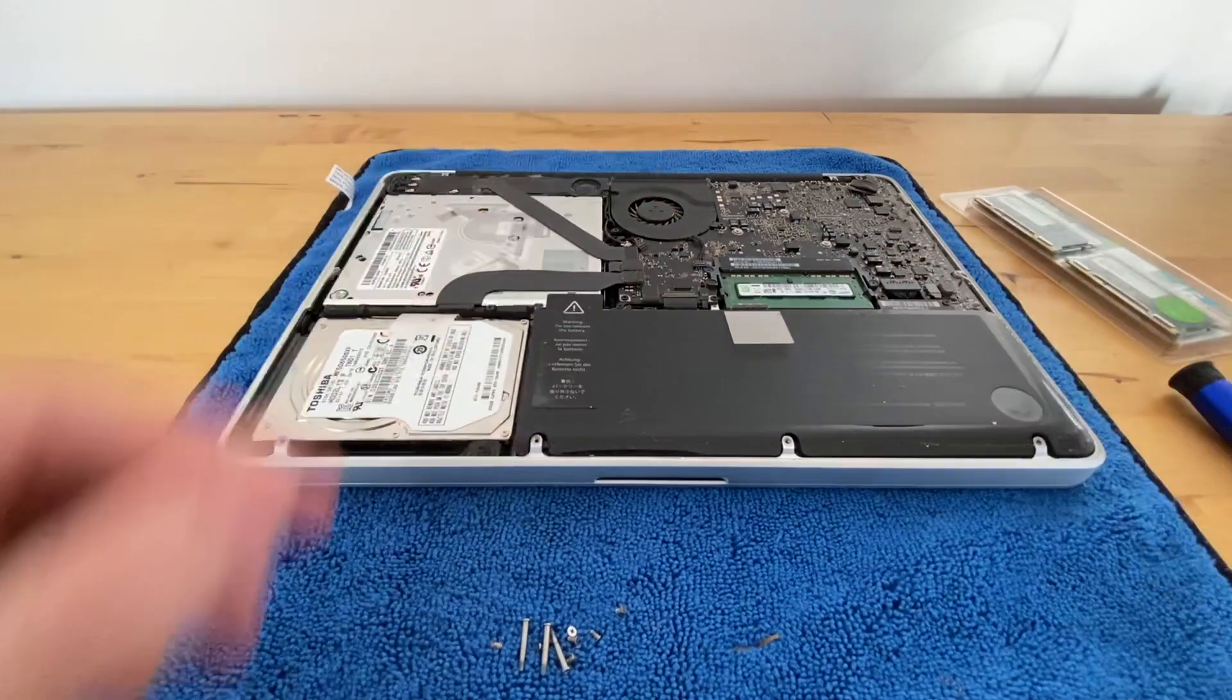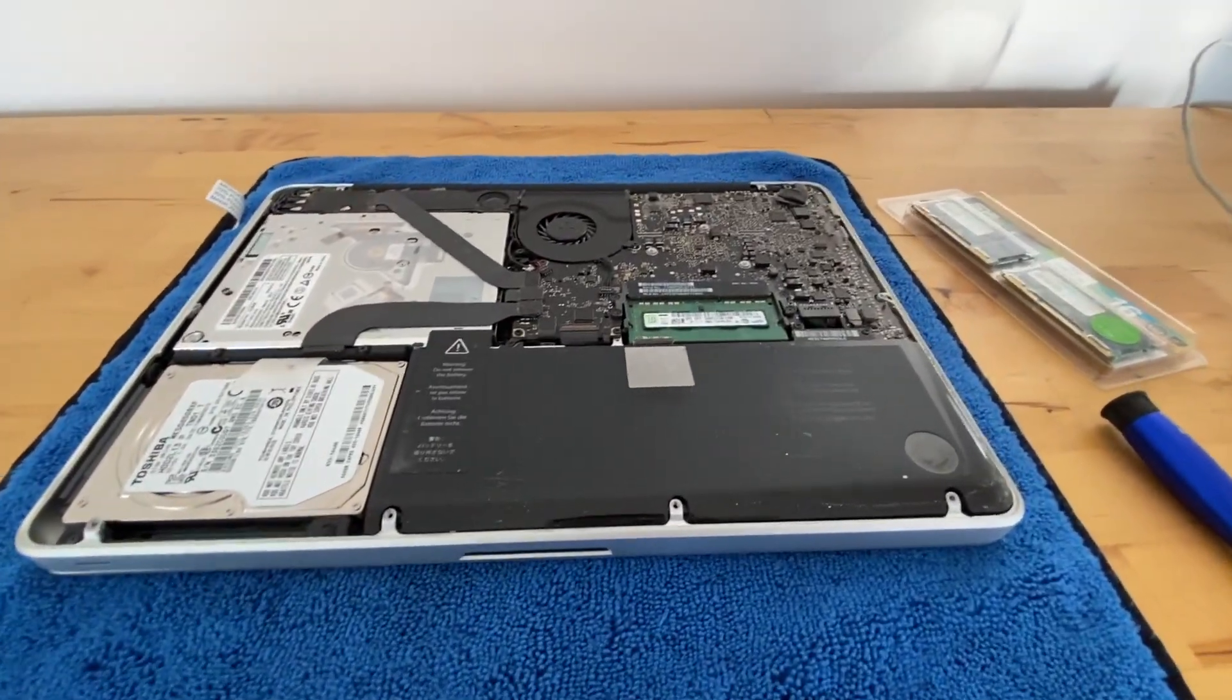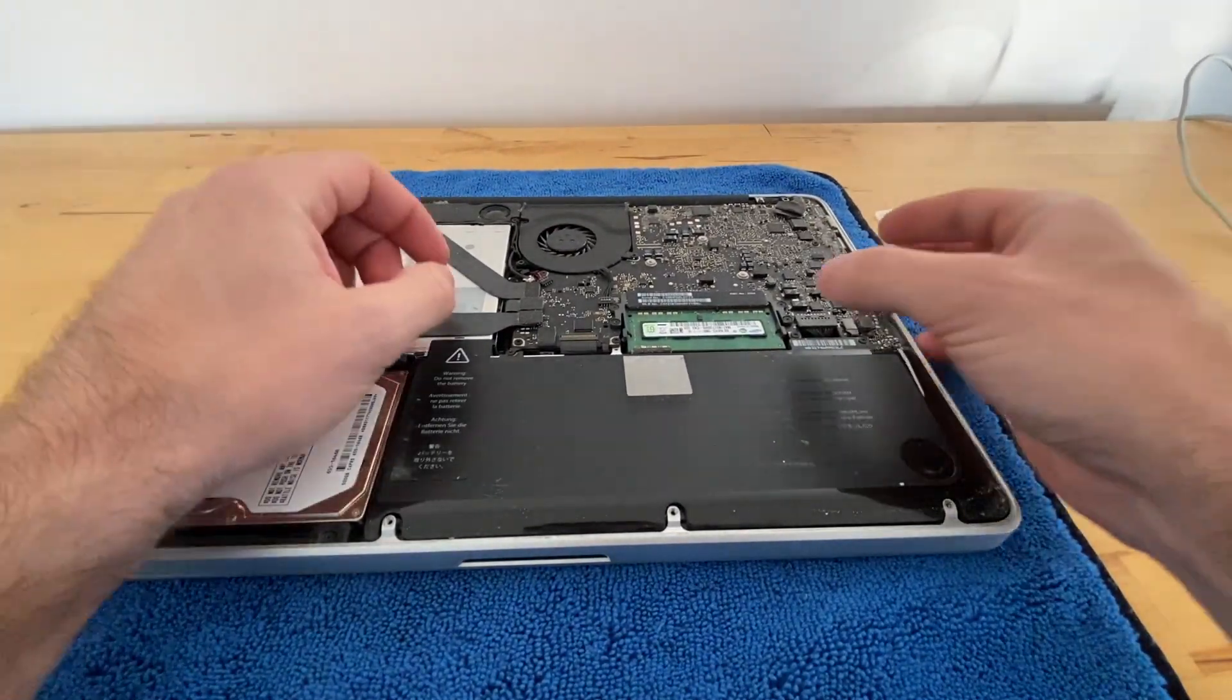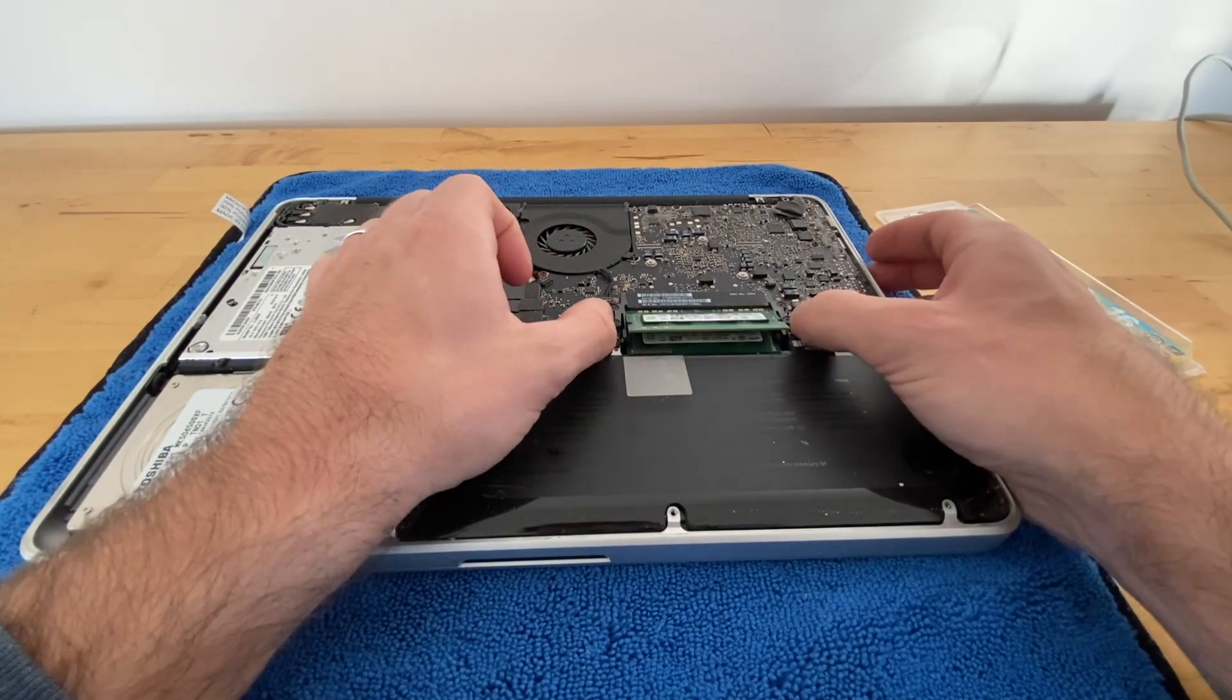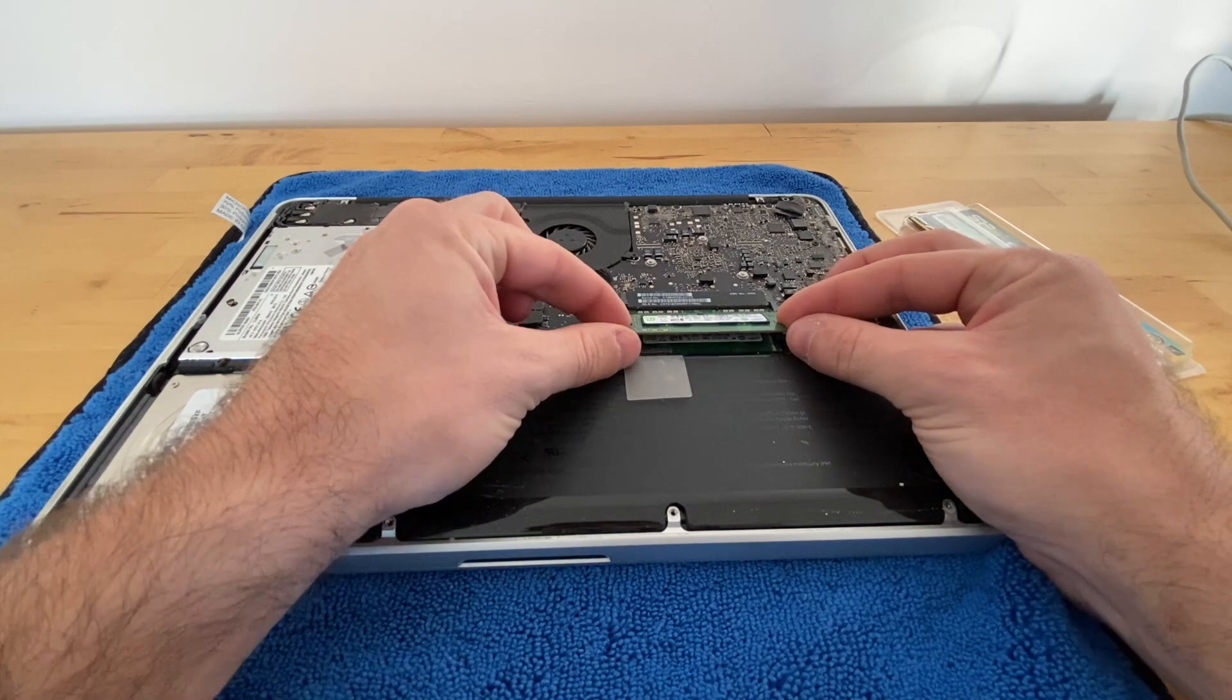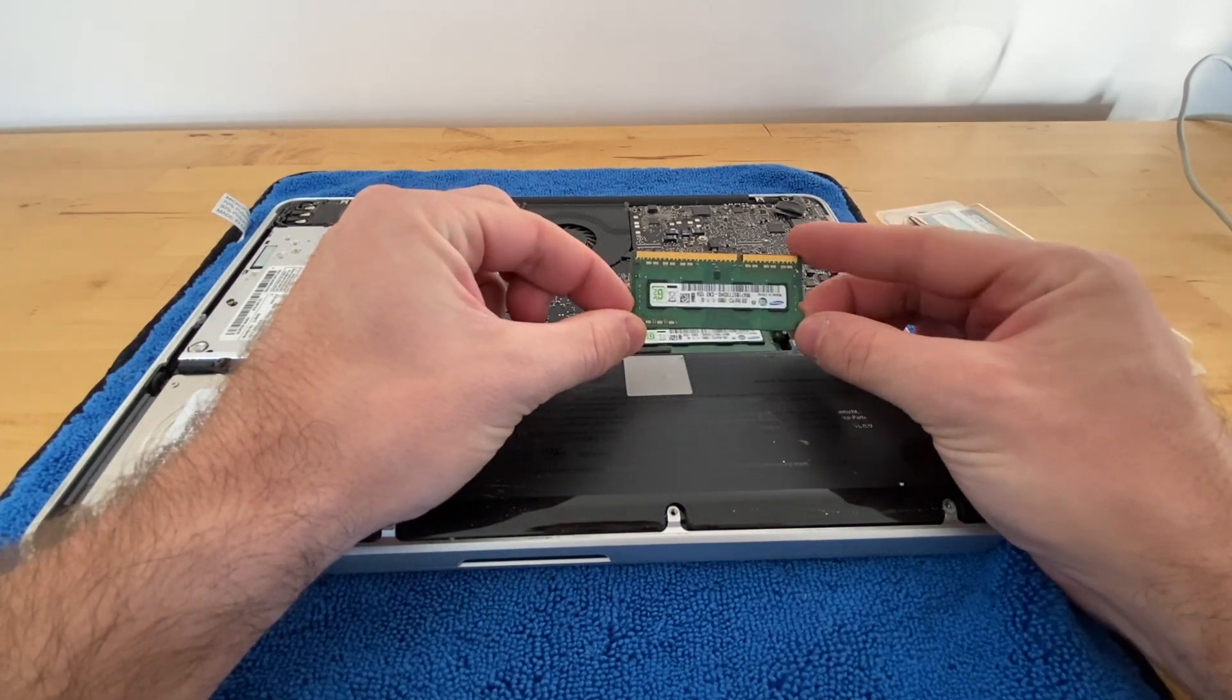And what you're going to do is right here you'll just pull these right apart and it'll pop out just like that.